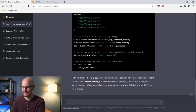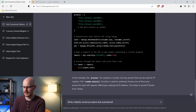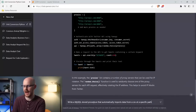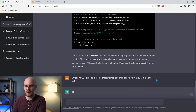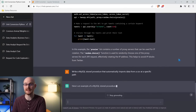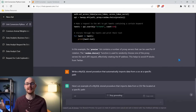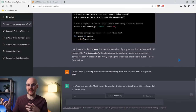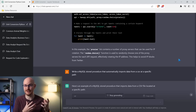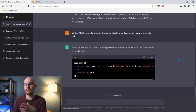Let's try it with SQL code. I'm going to say 'write a MySQL stored procedure that automatically imports data from a CSV at a specific path.' I've worked a lot with data collection and importing data automatically — when a CSV gets dropped into a folder, you want to automatically take that data into the database. Super common. Let's see how it writes this.